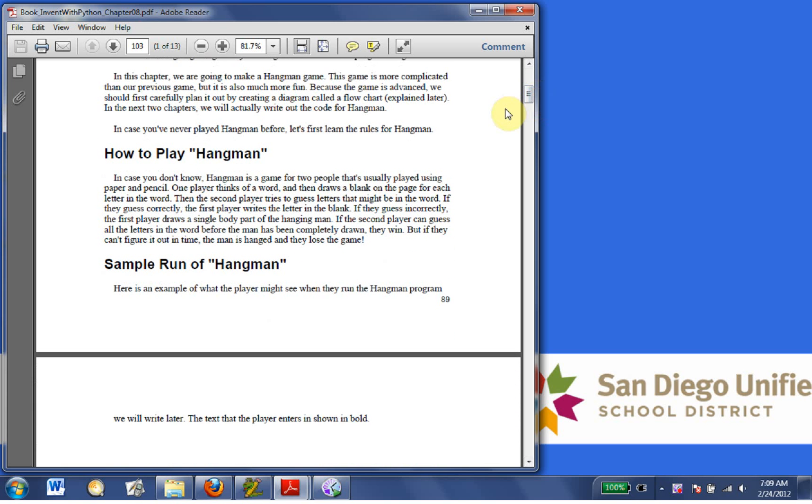This game is more complicated than our previous game, but it is also more fun. Because the game is advanced, we should be careful.